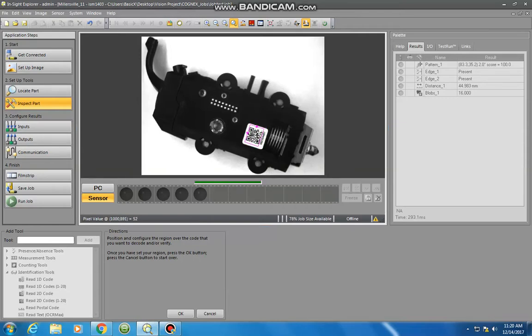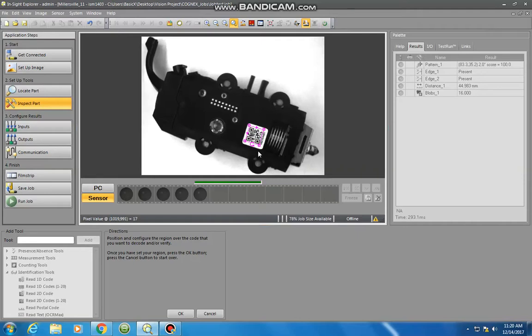It has the actual QR code there and then it has the numbering which is what the QR code actually reads. But we don't need to see that because what this is going to decode and read is the QR code itself, and then I can compare it number-wise against what I'm seeing there.